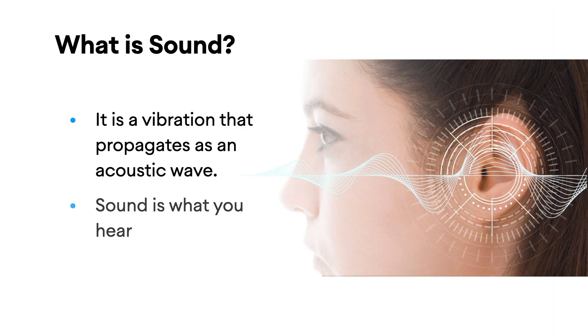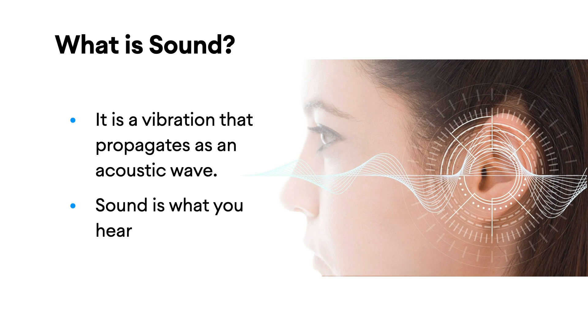First, let's understand what is sound. To be simple, sound is what you hear. A better definition is sound is a vibration that propagates as an acoustic wave. Sound has some properties like frequency, amplitude, speed and direction. When talking about basic usage of machine learning in this domain, frequency and amplitude are important features.